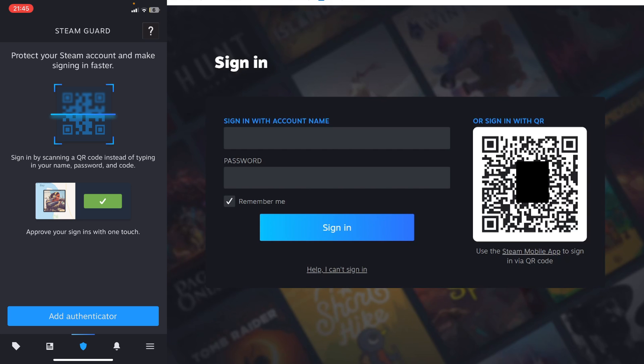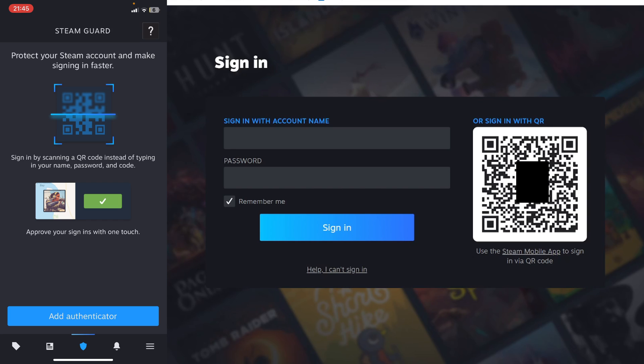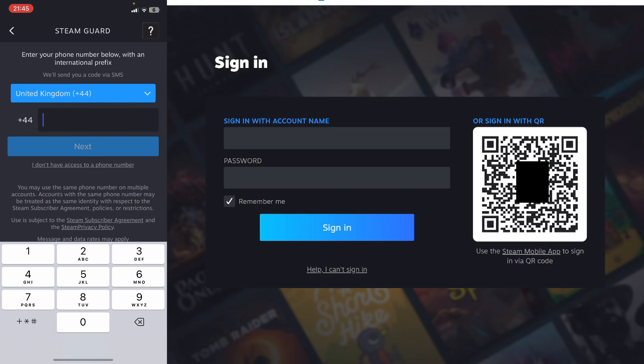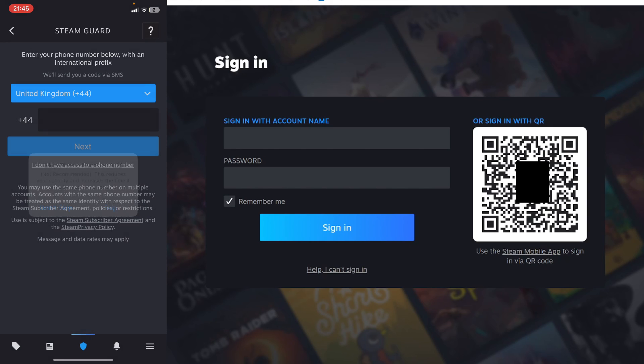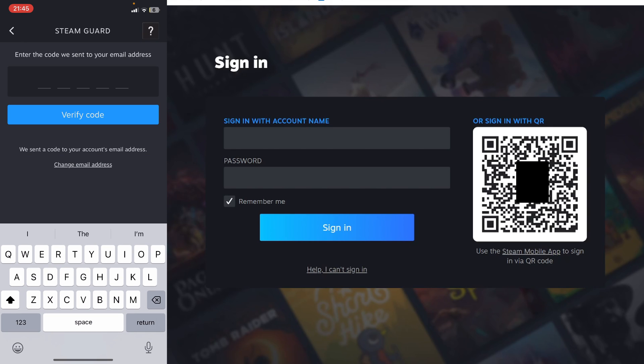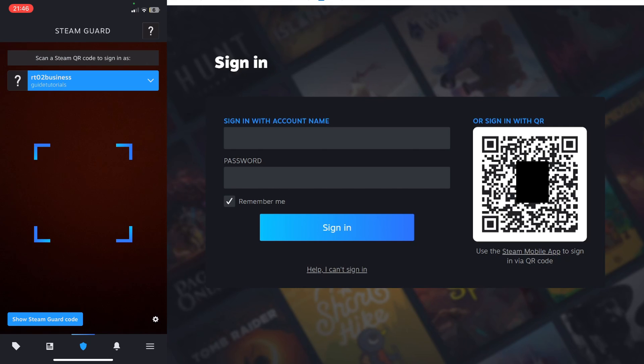Click on add authenticator, and what you can do is either add a phone number, or if you don't have access to one, press skip and you can use your email instead.